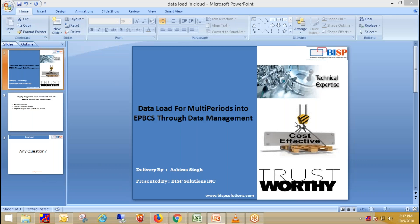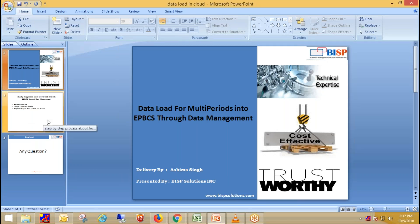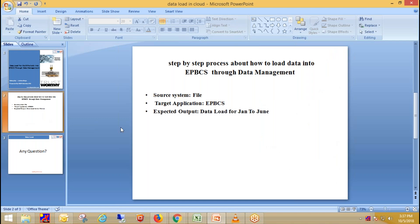Hi guys, welcome to BISPSolution.com. This is Ashima and in today's session, we talk about how to load data into APBCS through data management. My source is file and my target application is APBCS. I'm going to load data for multiple periods.